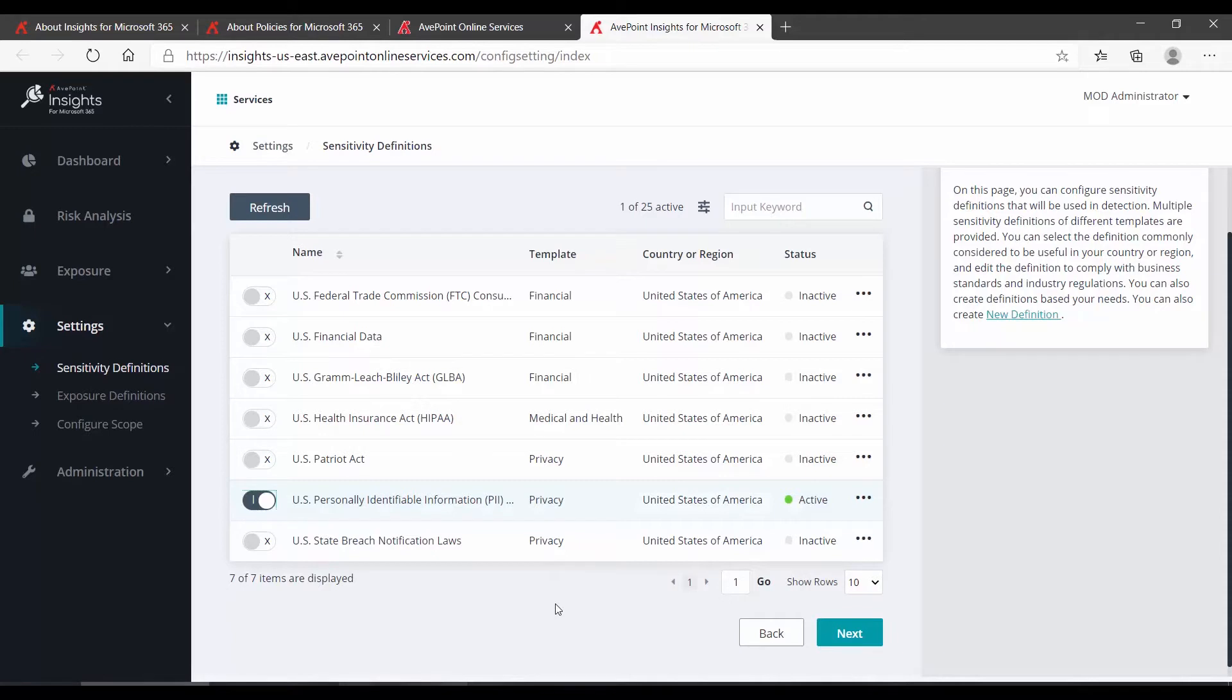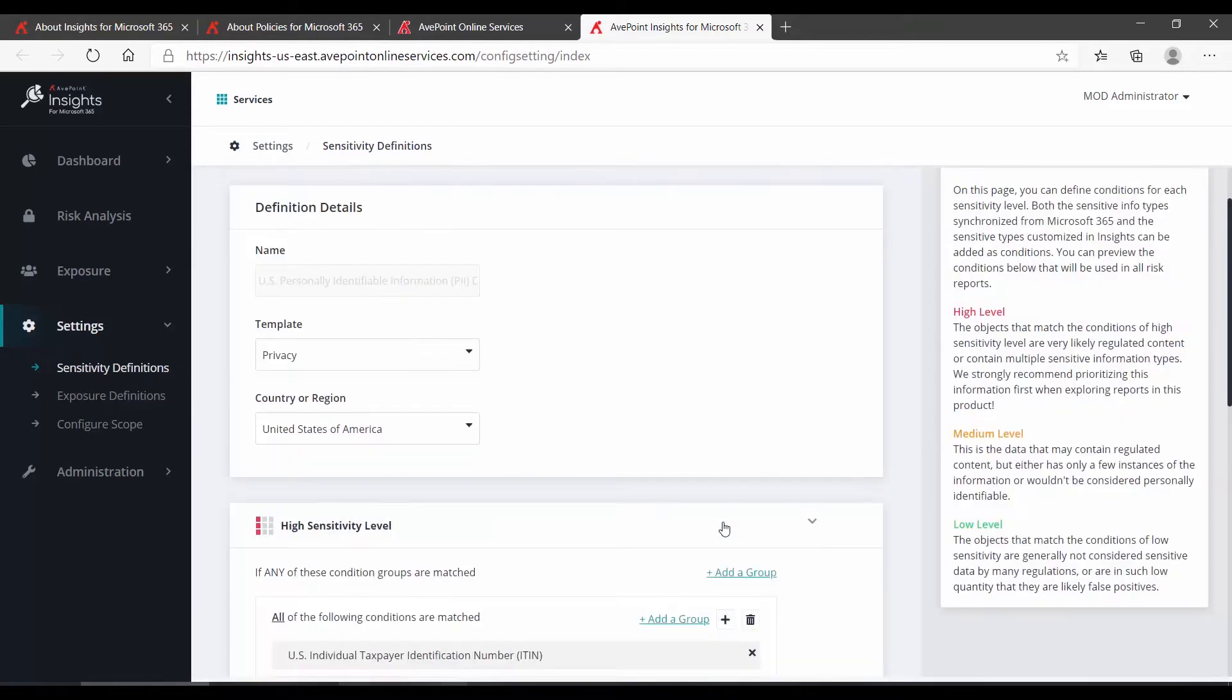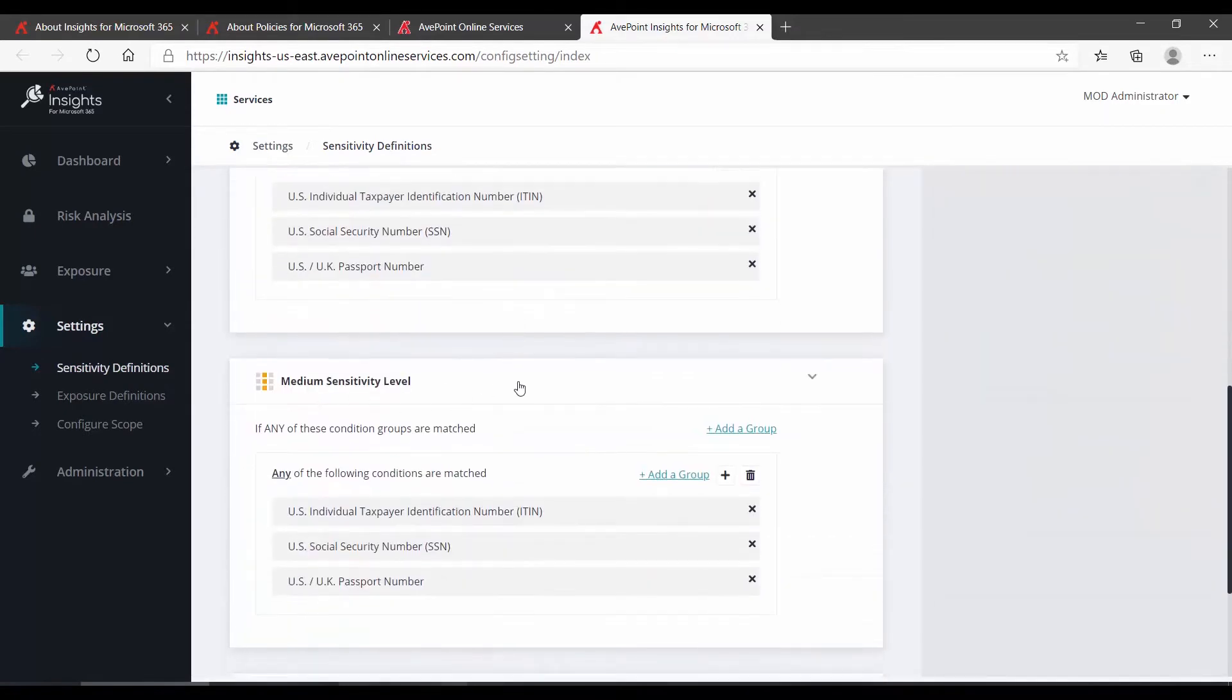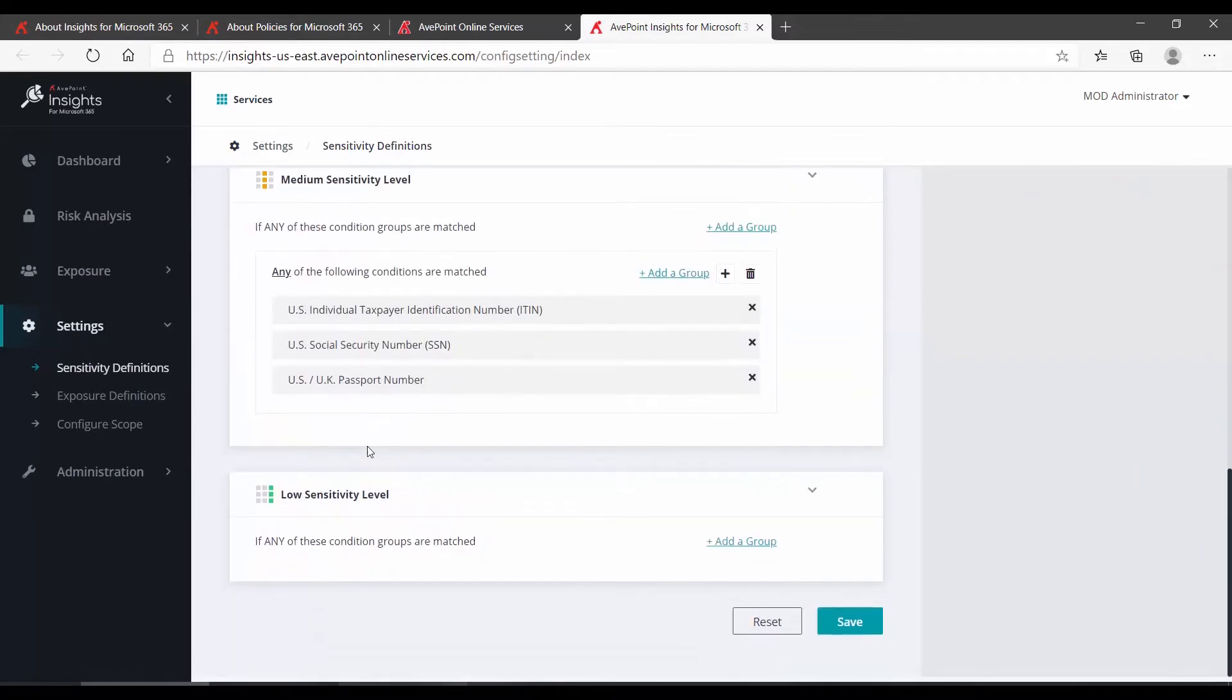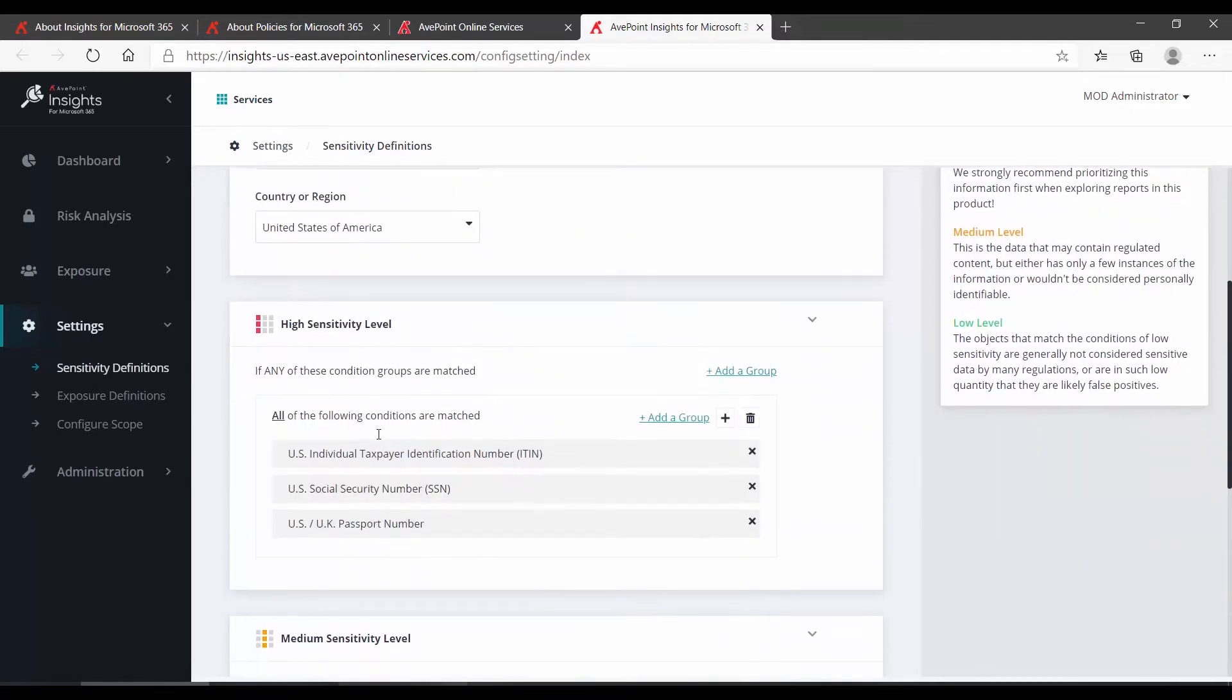Now, what is actually included in that? Well, out to the right, if we click the Action button, and then choose Edit, we can view what is considered high, medium, and low sensitivity. Within each of these, you're going to find what are called groups. Groups are organized conditions.